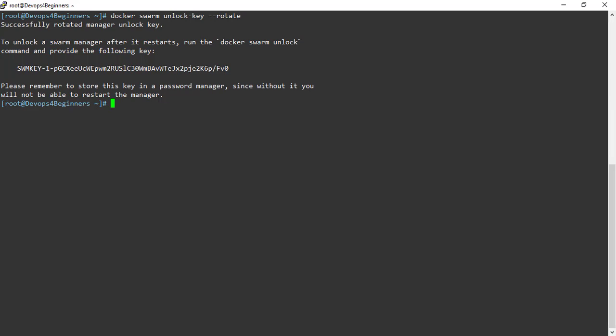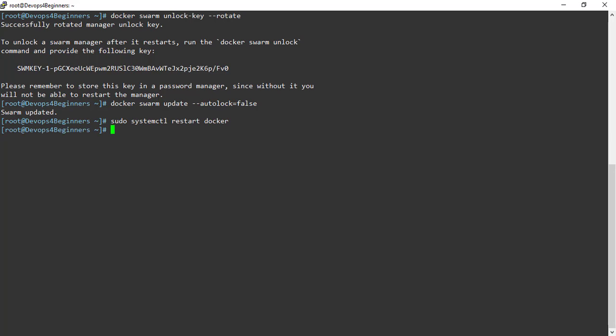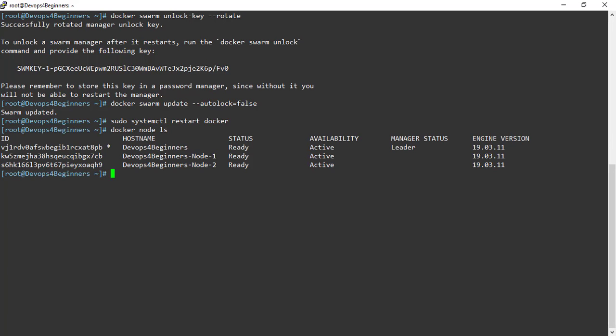Finally, let's turn off Autolock. To turn off Autolock feature, set autolock to false. To ensure Autolock feature is turned off, let's restart the Docker and list the nodes. Docker restarted. Nodes are listed without providing unlock key. That means Autolock feature is disabled.